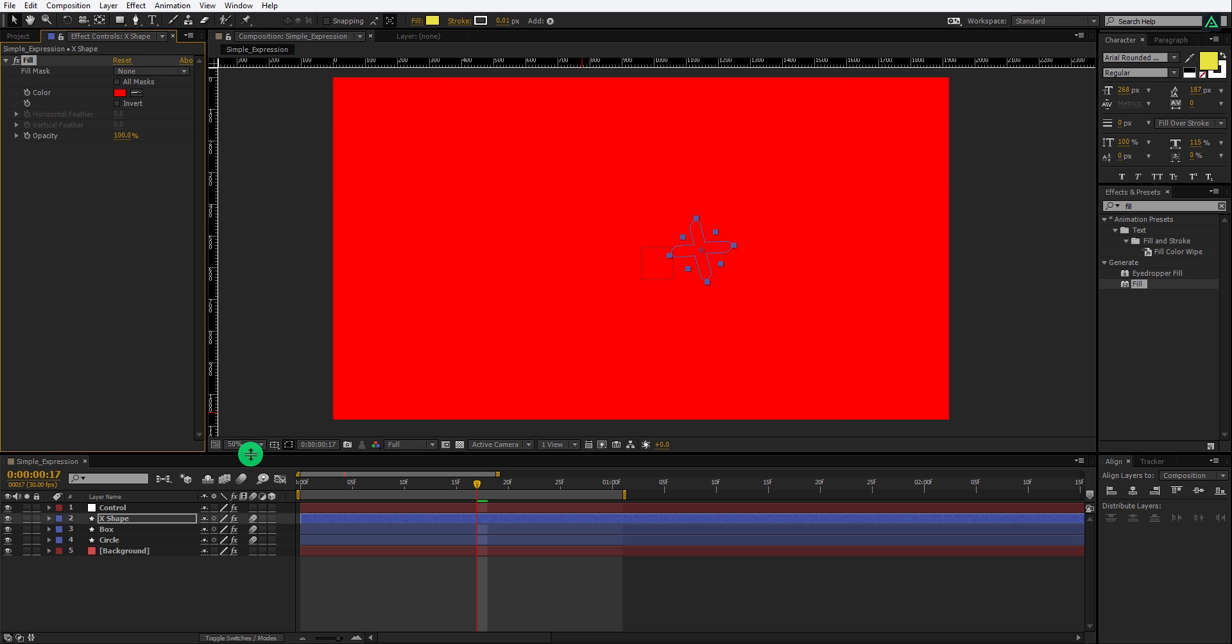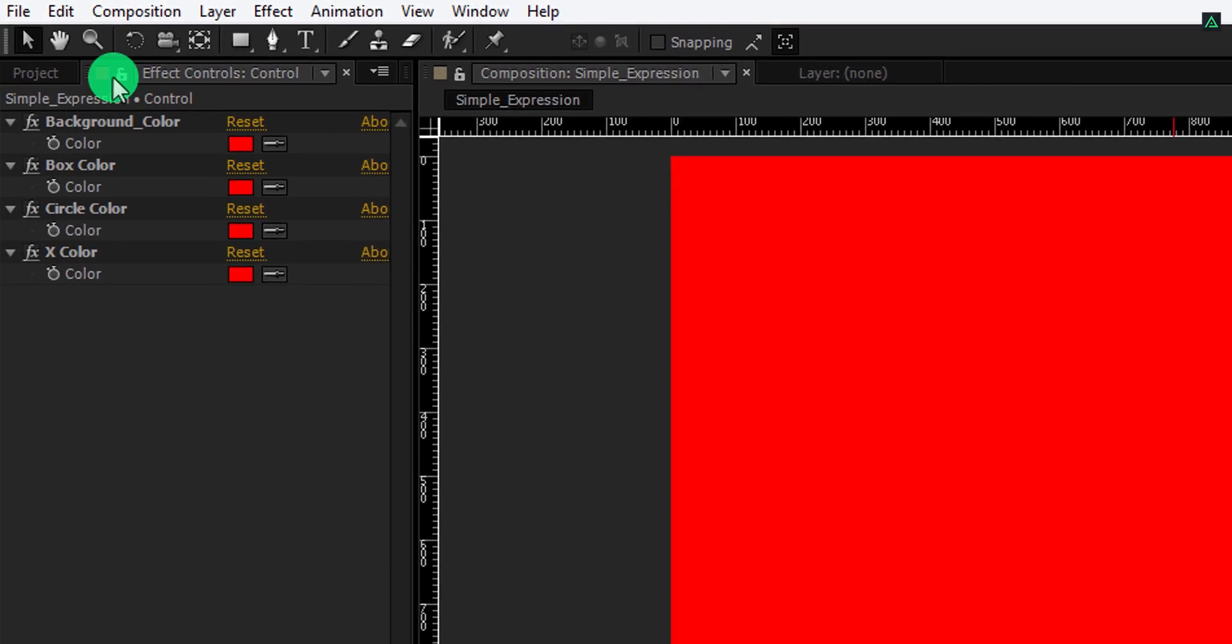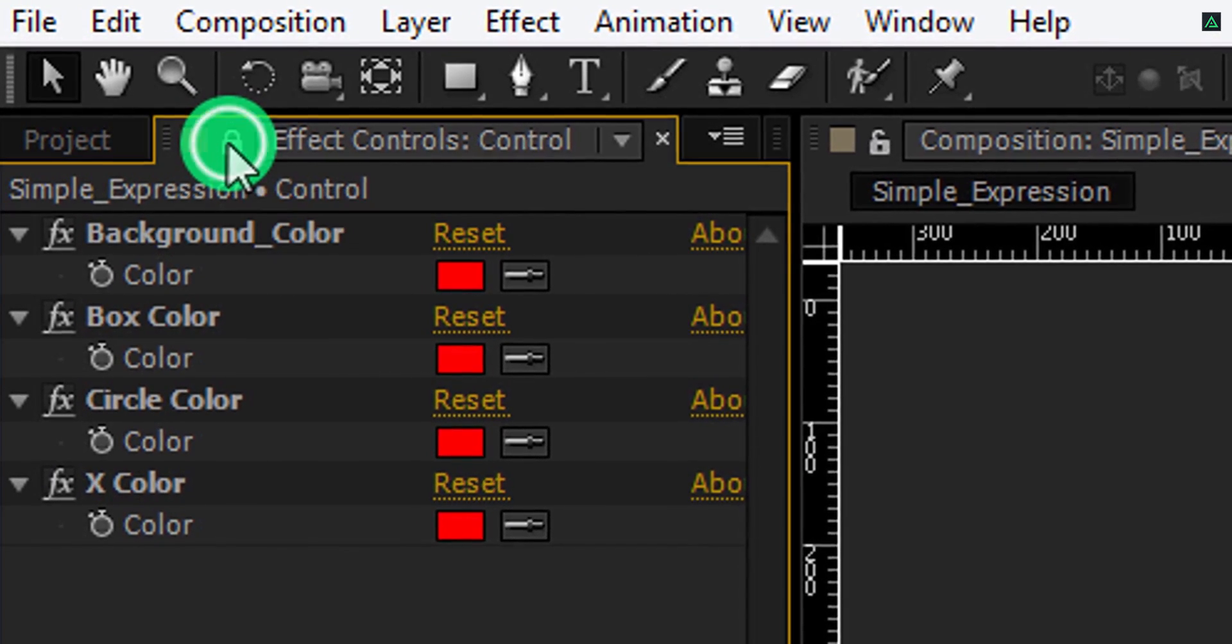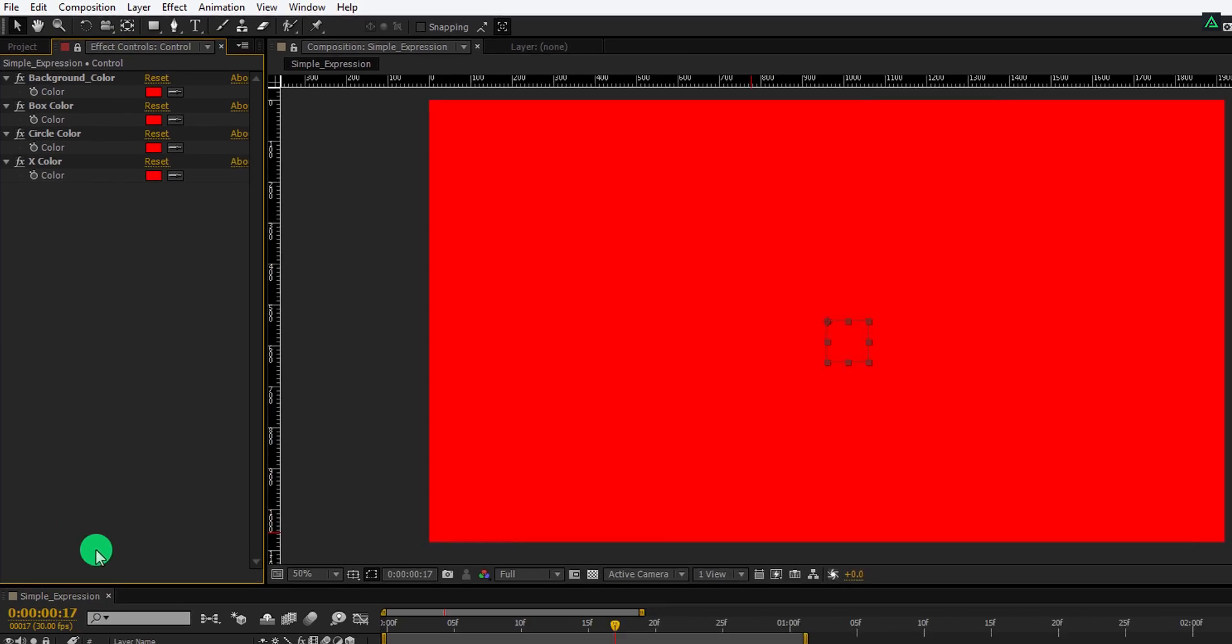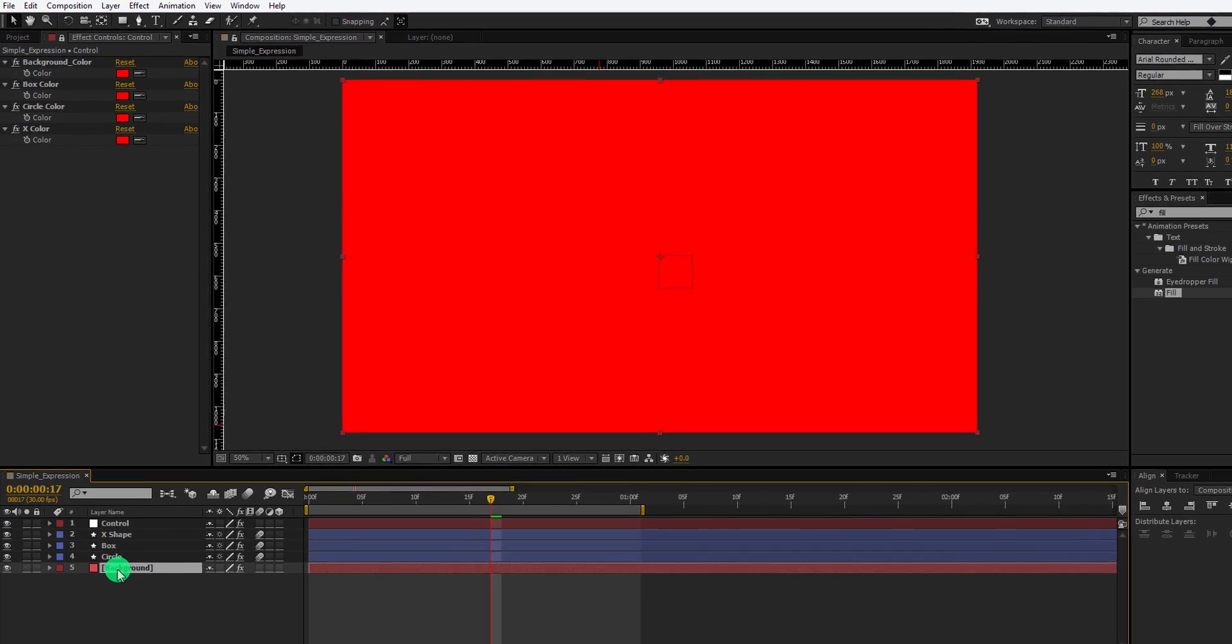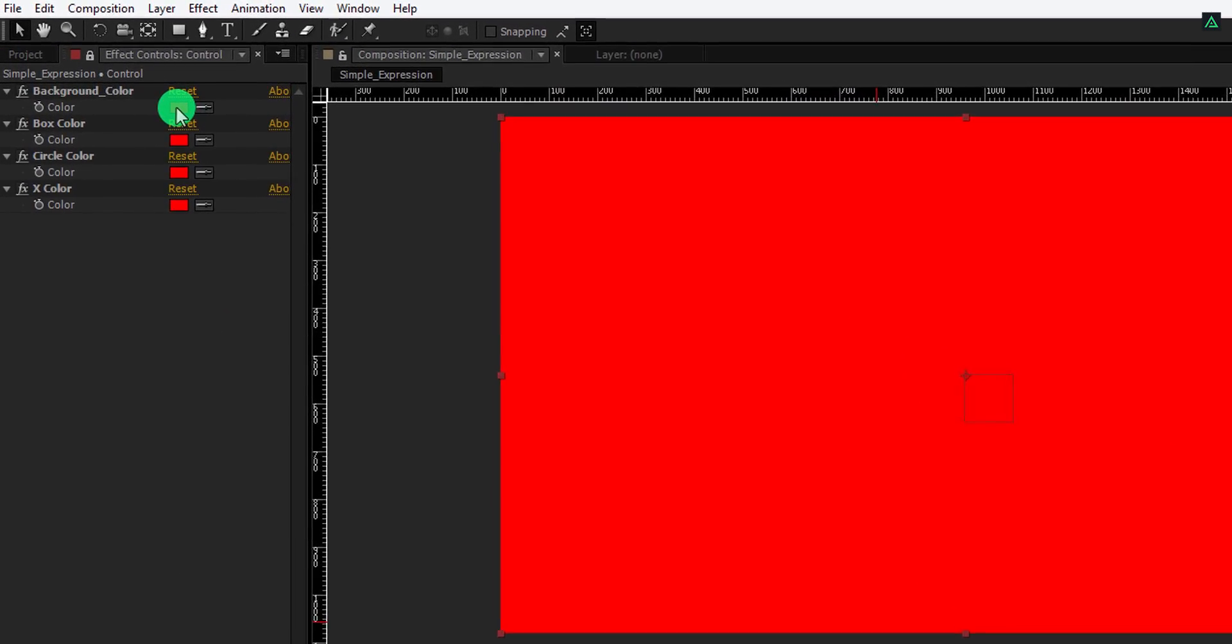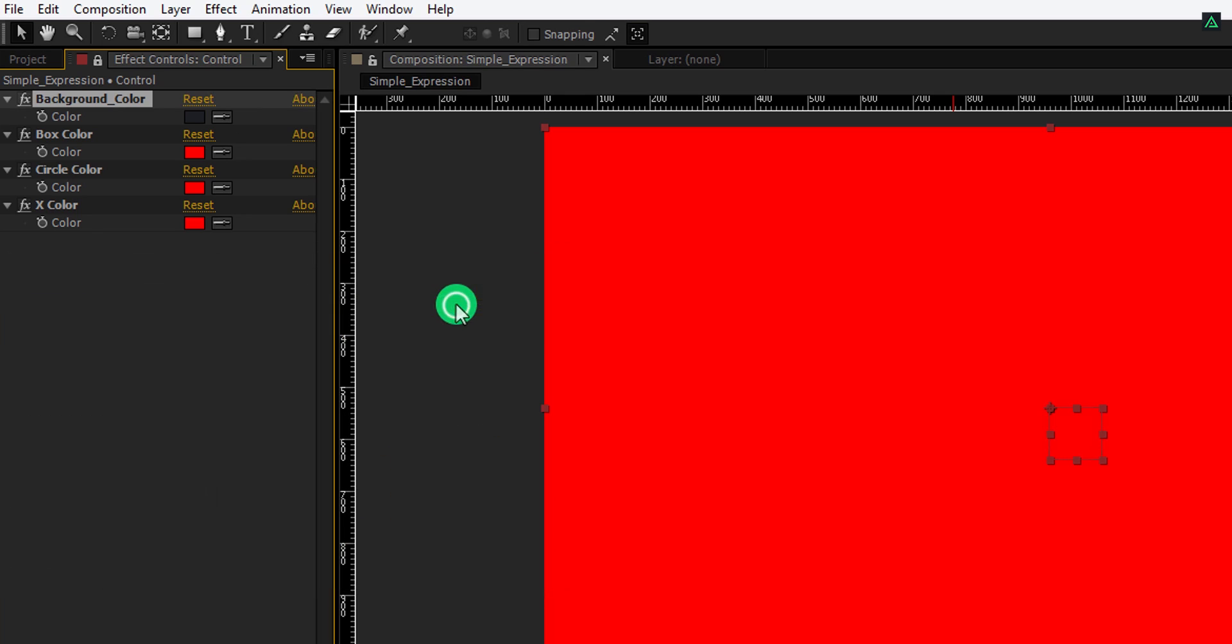Now the important part. Select your control layer and then click on this lock icon. It will lock this effect screen of the control. Means if you select any other layer, then it won't toggle the effect setting of that layer. Before using the expressions, let's change the color of all layers so that we can see the difference.